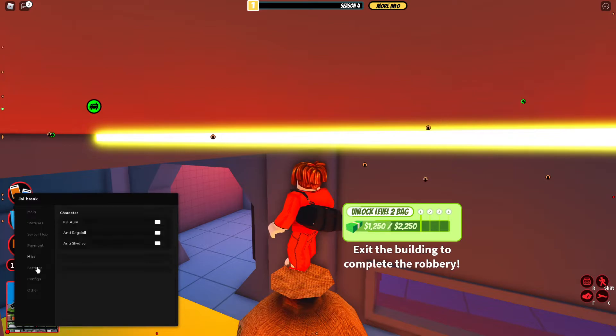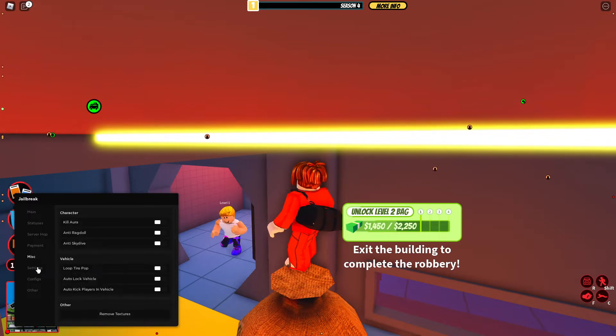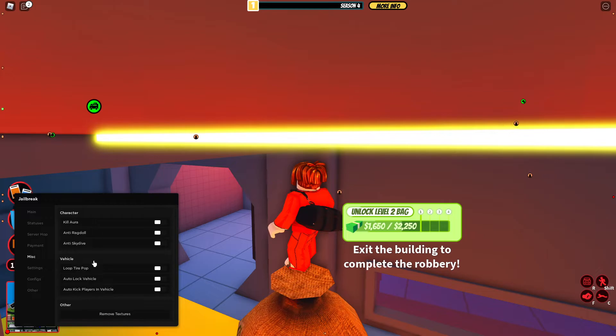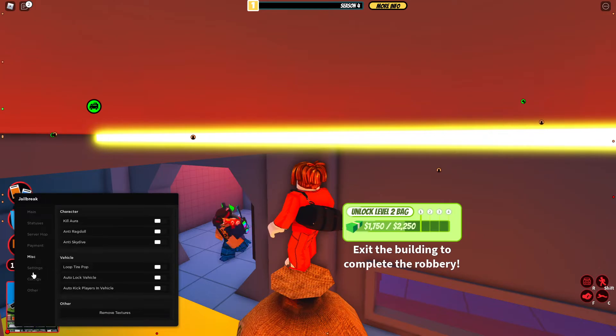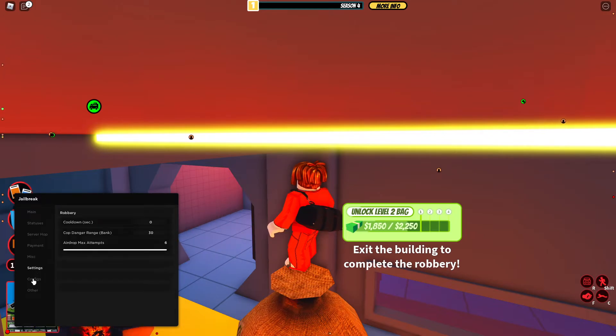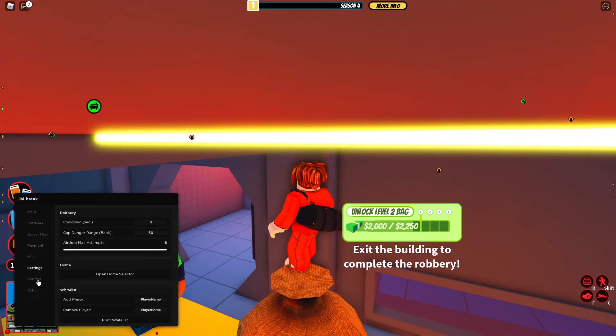You got miscellaneous, kill aura, anti-skydive and everything, and then you got airdrop max attempts.